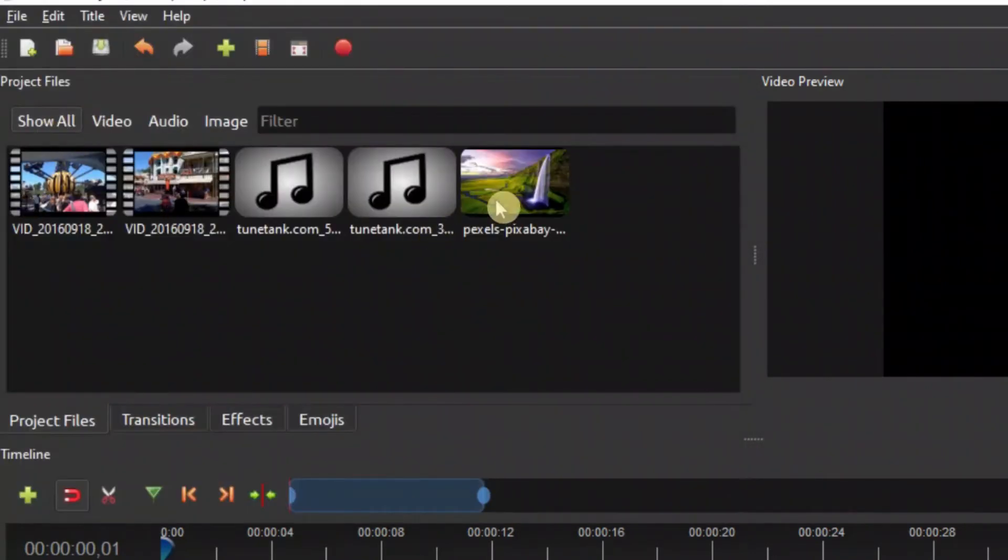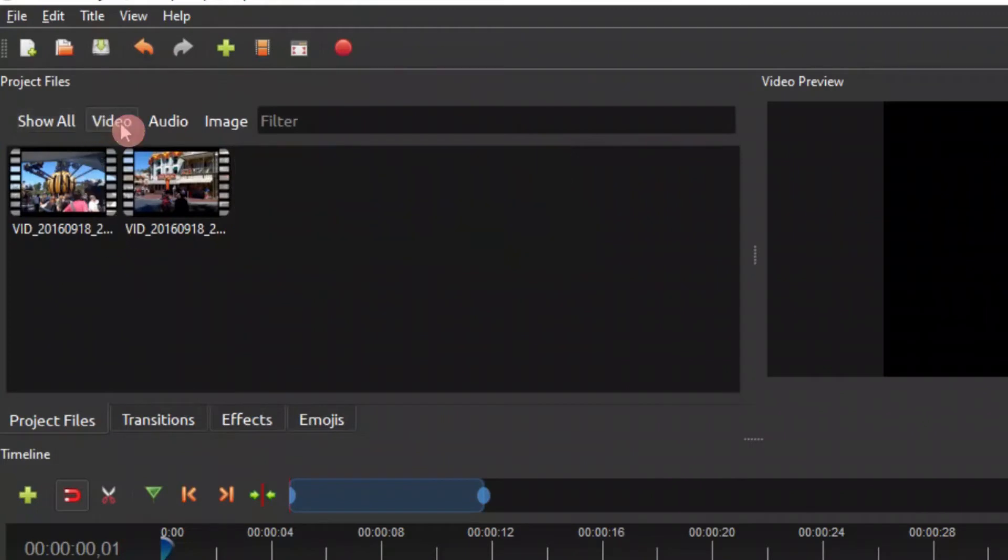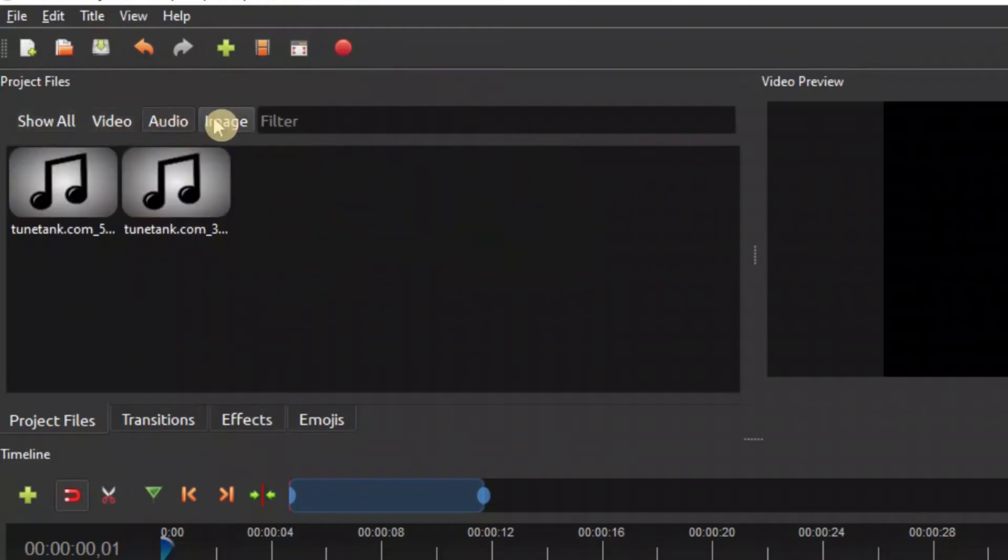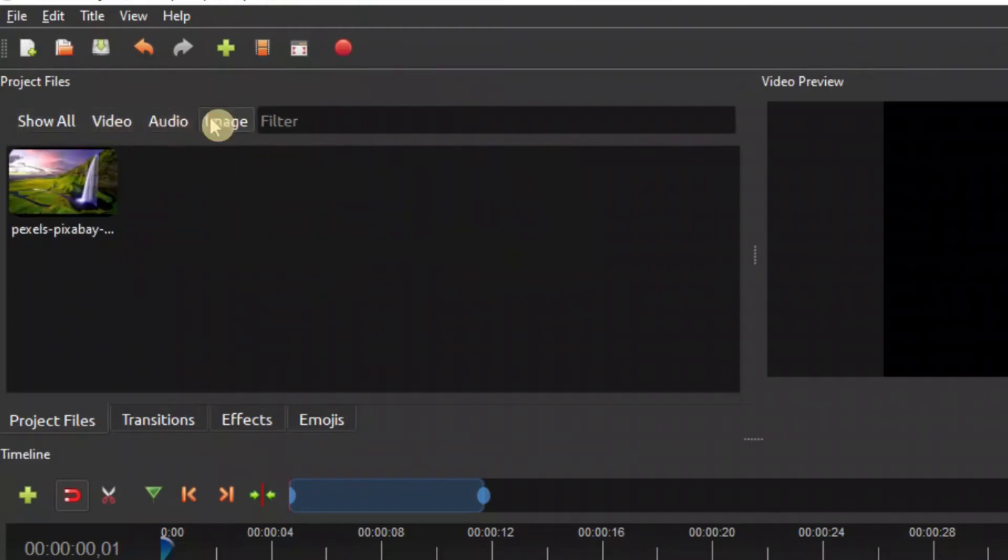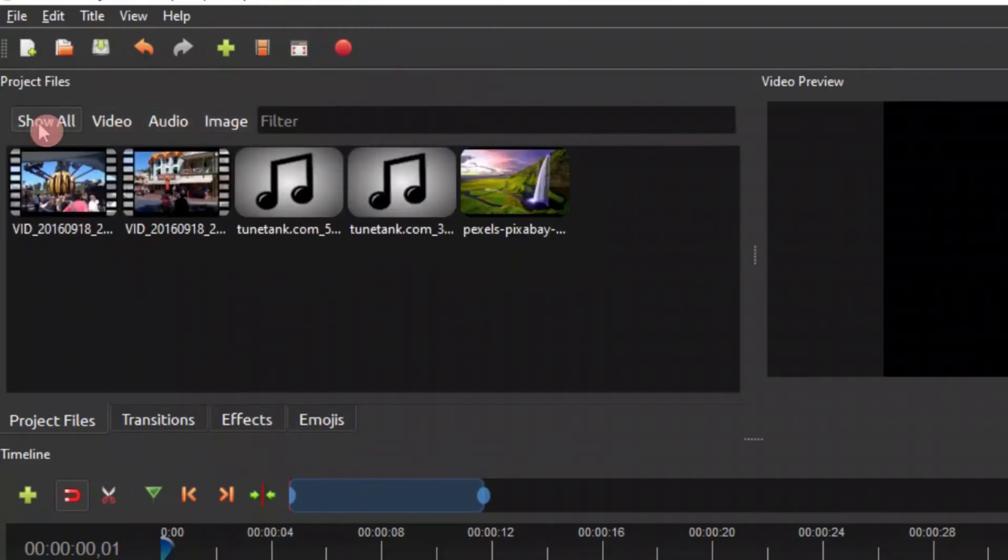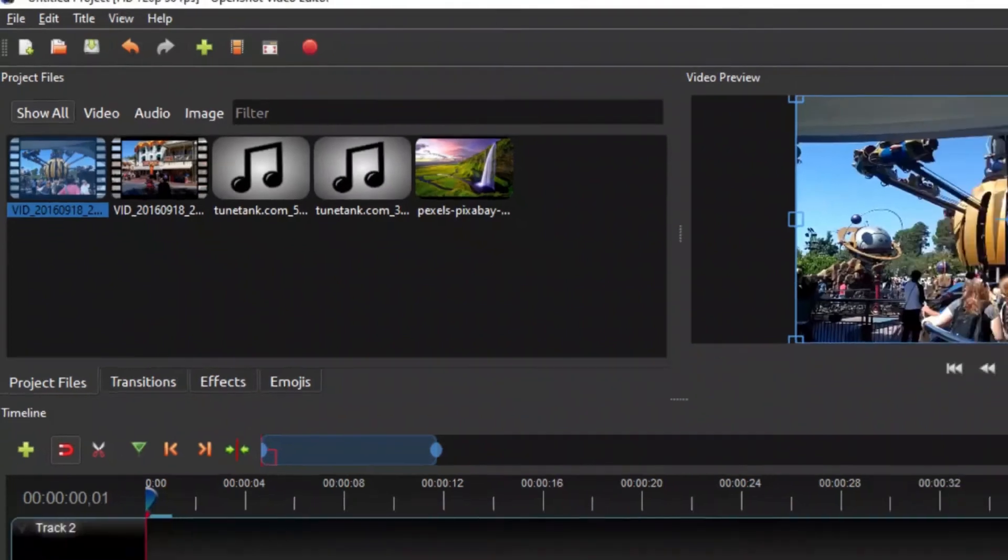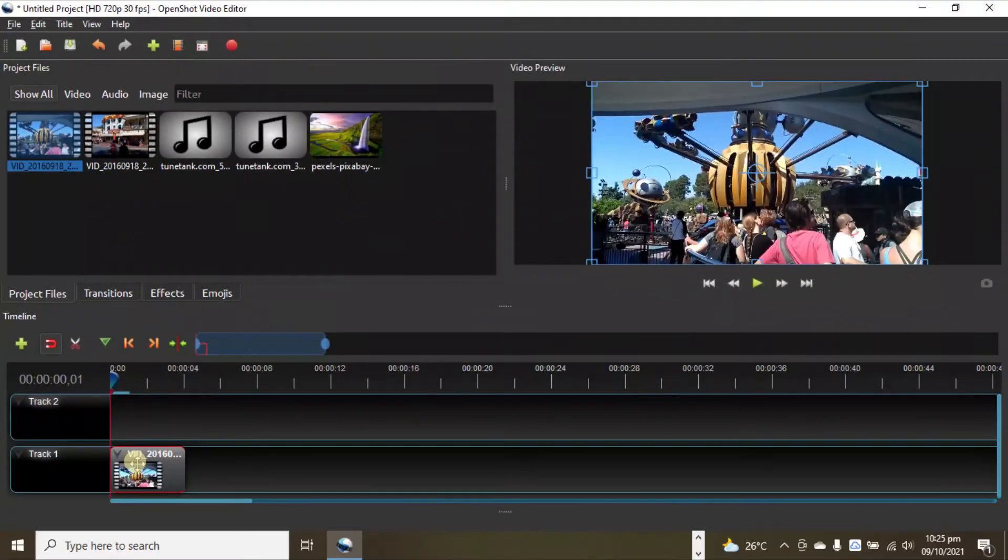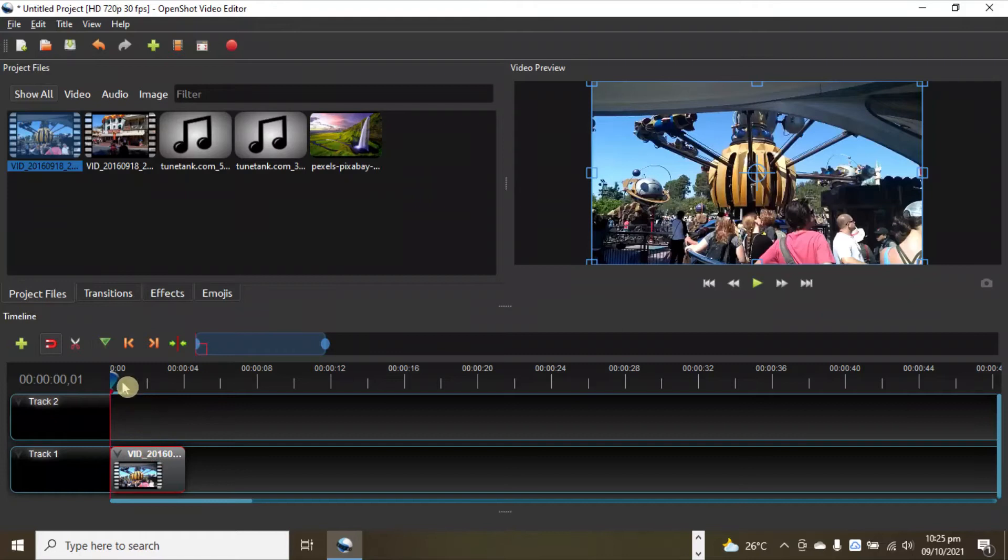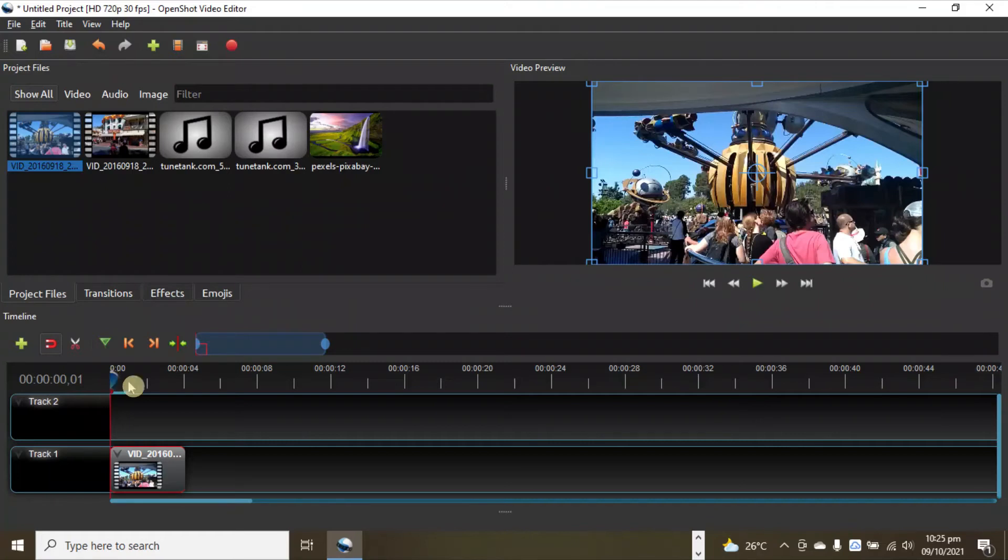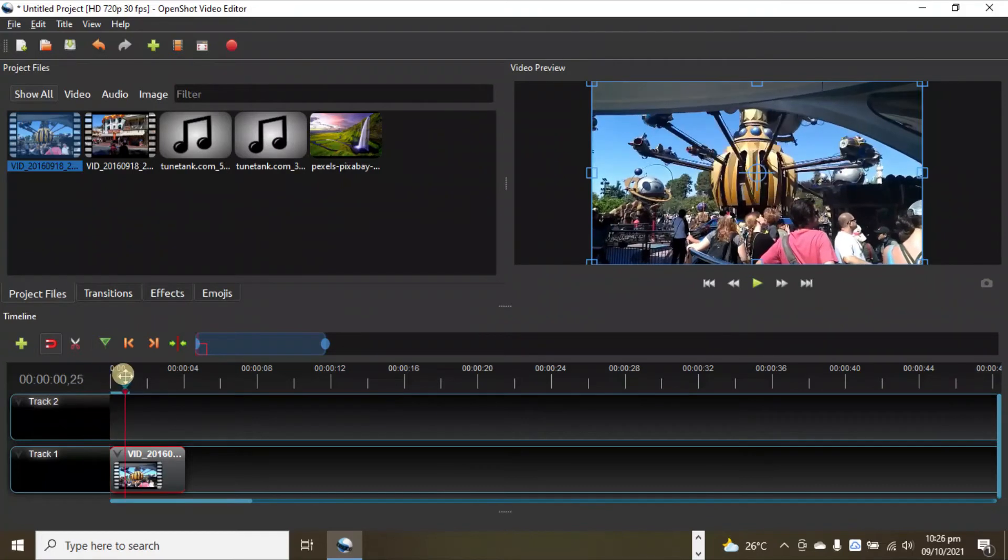You can see here it shows all the files available in the project file. You can change that - video, audio, and image here. Let's go back to show all. To place this, simply click and drag and drop it onto the timeline. It comes in layers, so anything above will be in picture. That's how we can use OpenShot, importing videos and placing them onto the timeline.